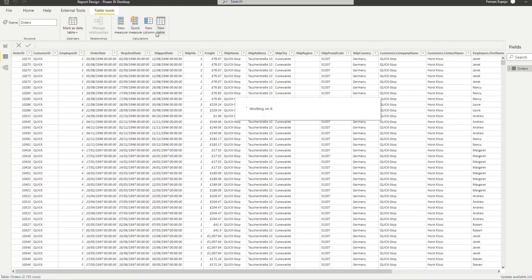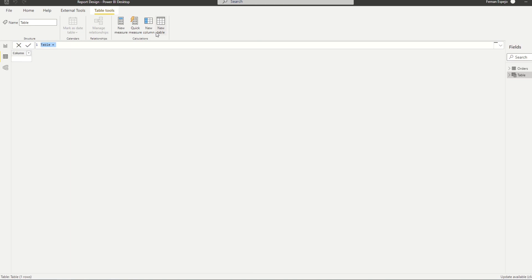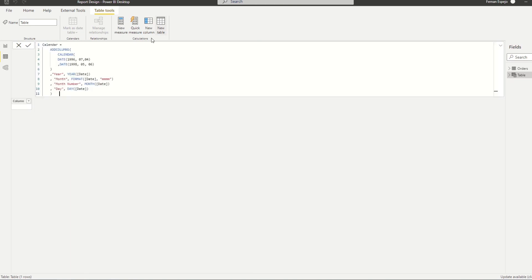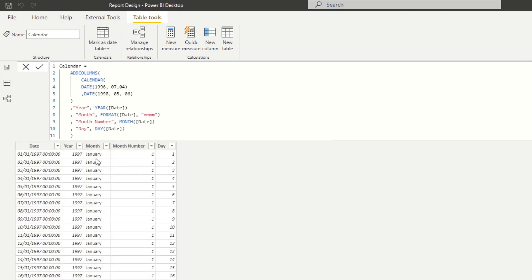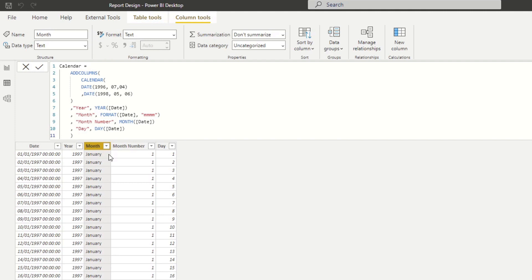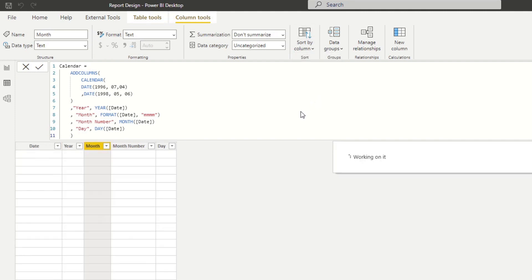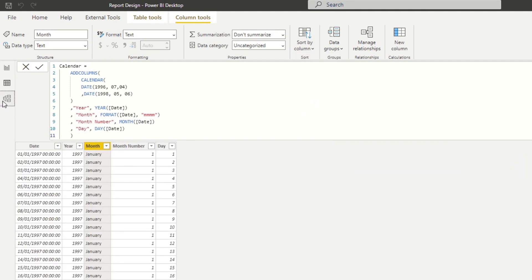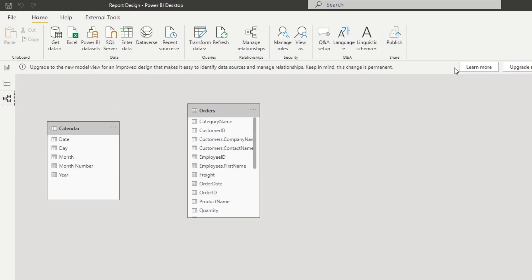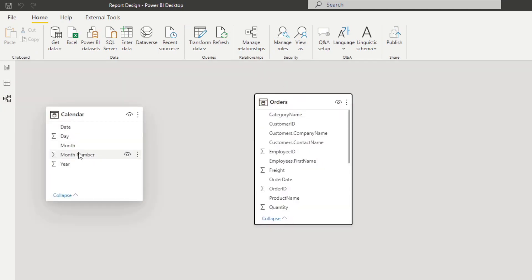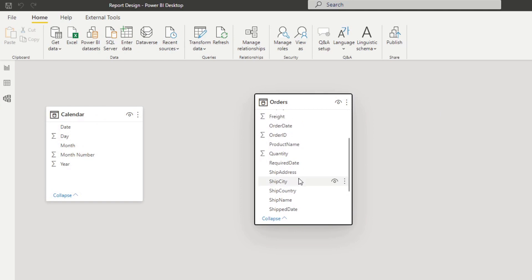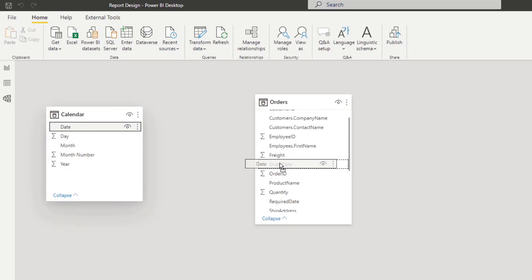I'll click from here, new table, and we'll paste it here. So what it does, it just creates a calendar table for us with these columns. We'll just change, hit the month here, just sort it by month number. And then from the relationships view here, we'll just create a relationship between our calendars table and our order date table.